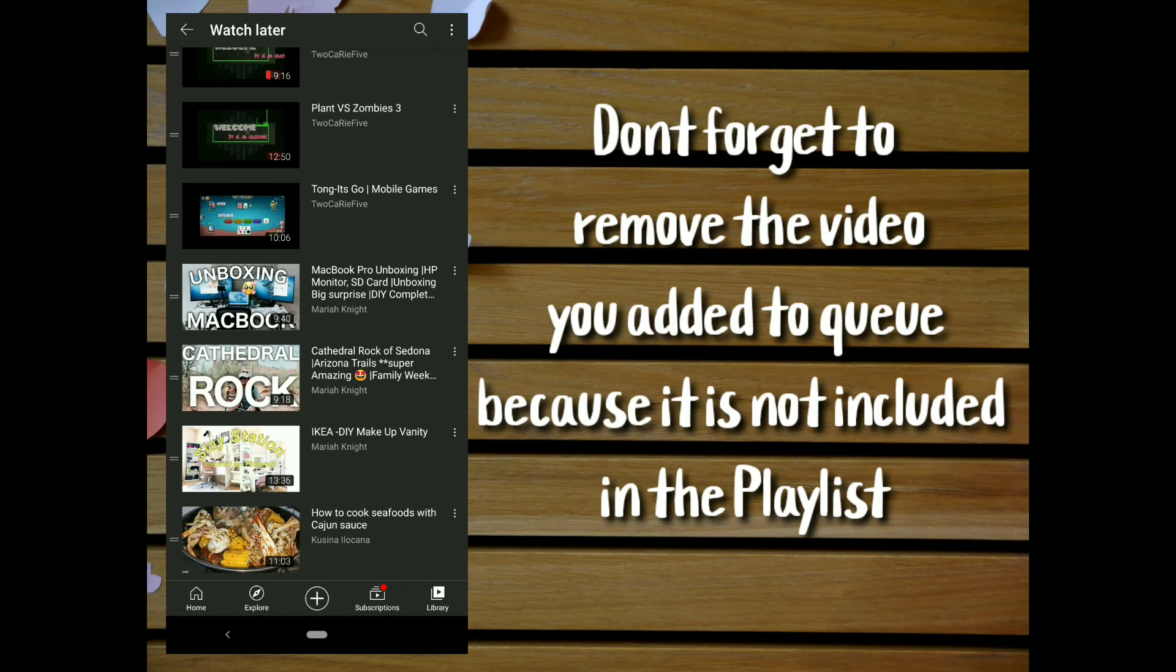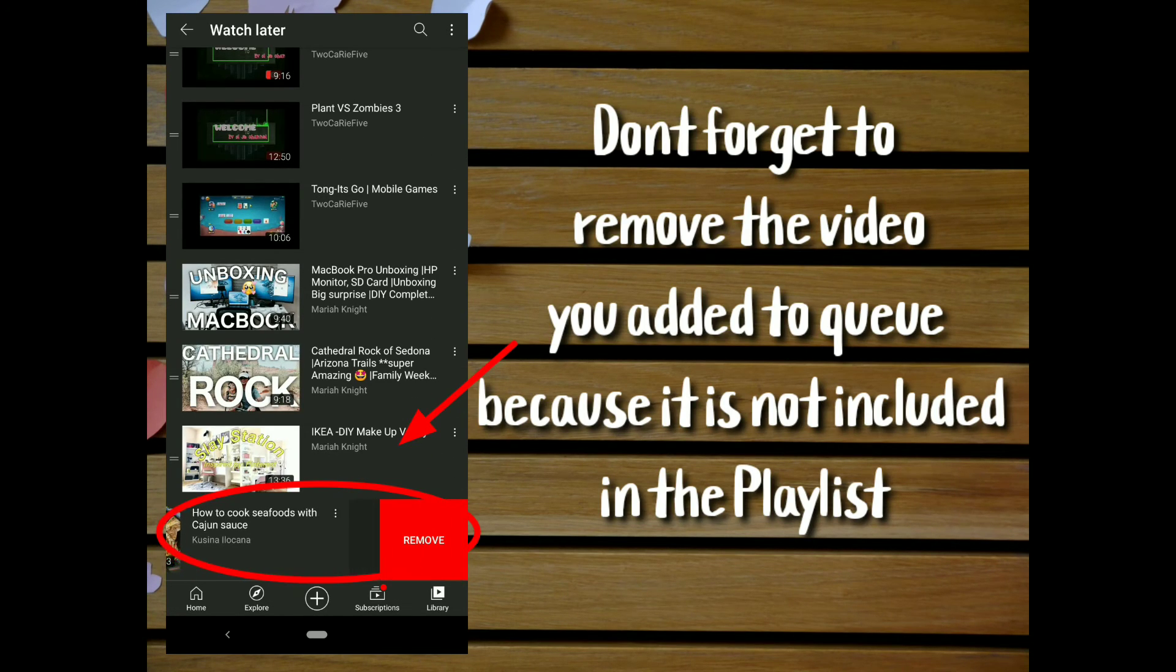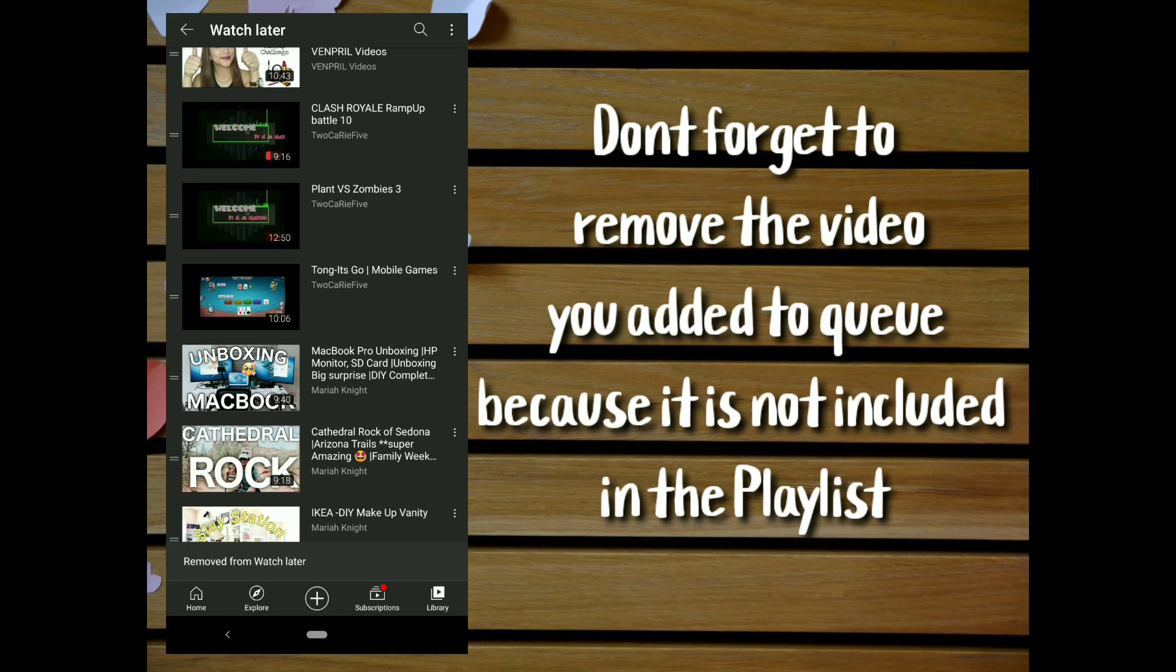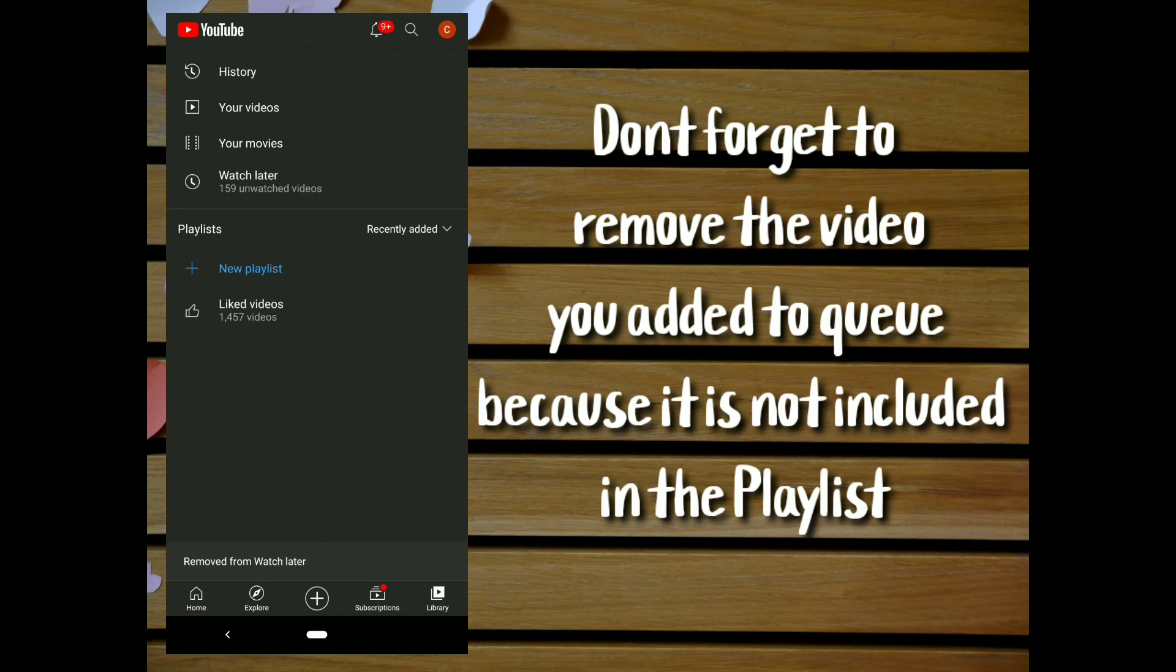Don't forget to remove the video you added to queue because it is not included in the playlist.